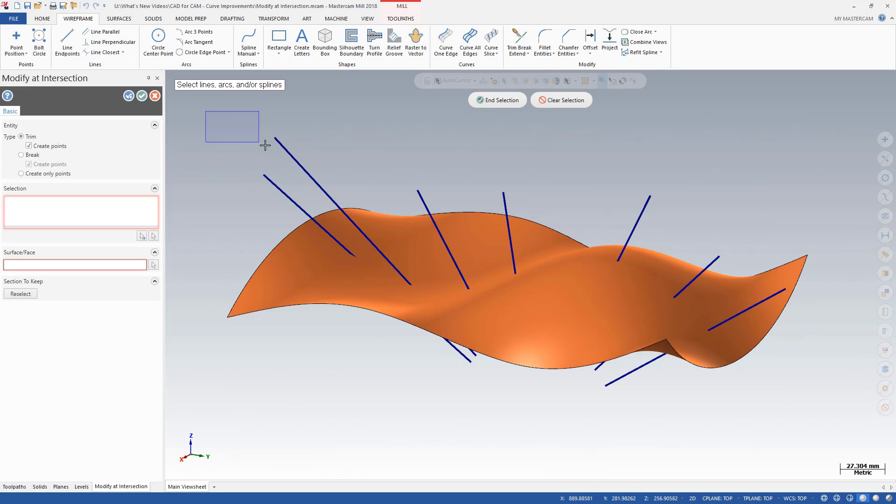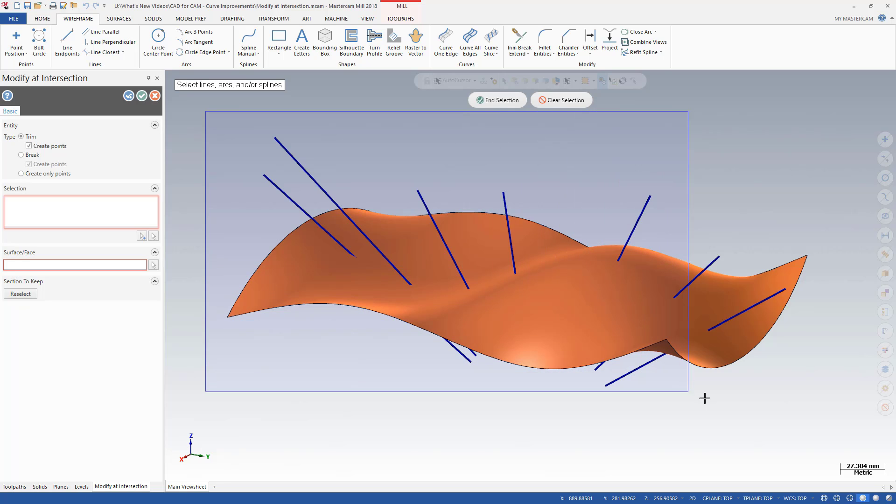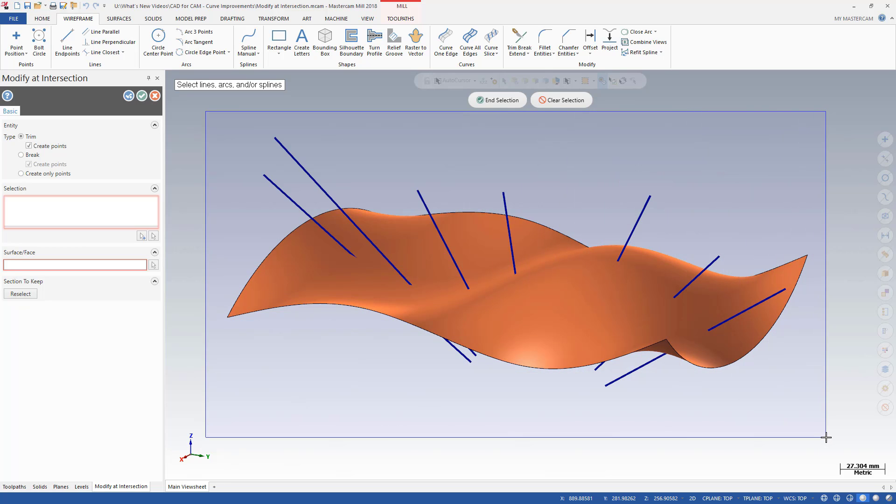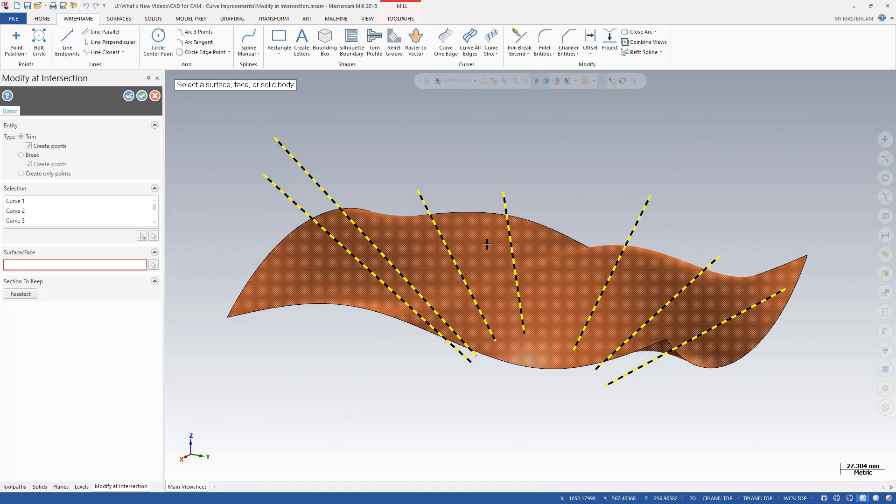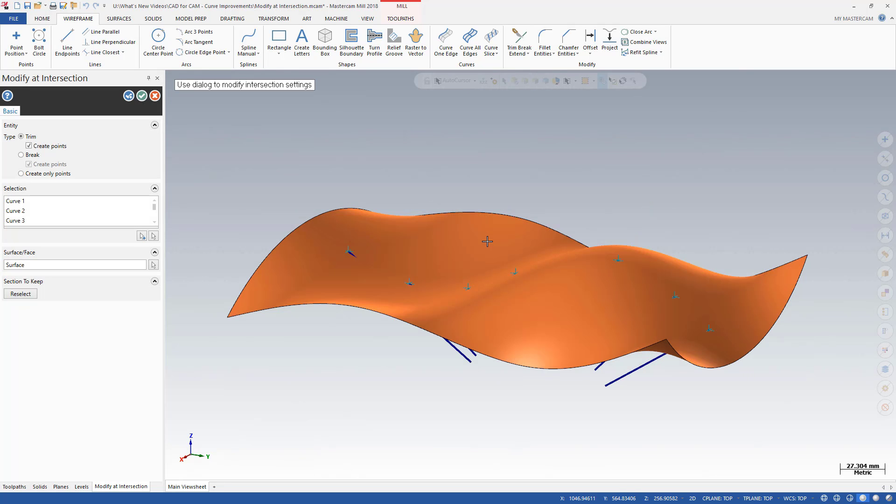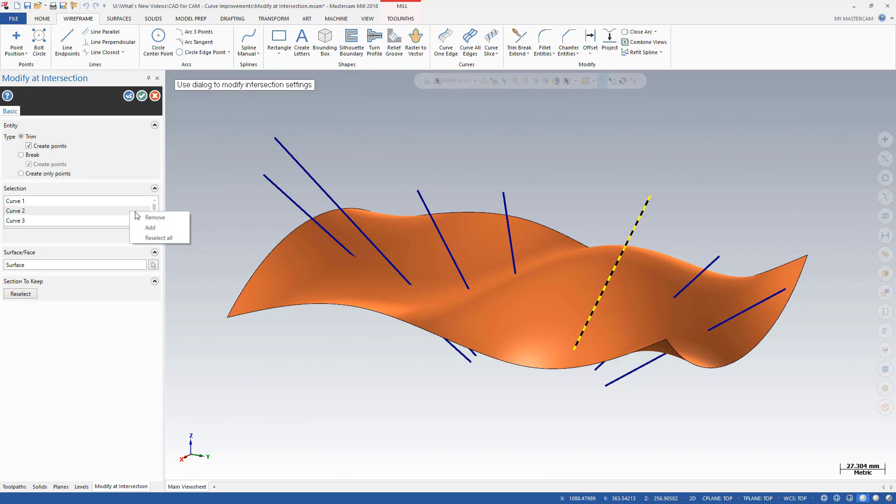Use any Mastercam selection method to select the geometry that you want to edit and the intersecting surface, face, or solid body. The function panel displays your selections and permits you to reselect any of these while the function is still live.